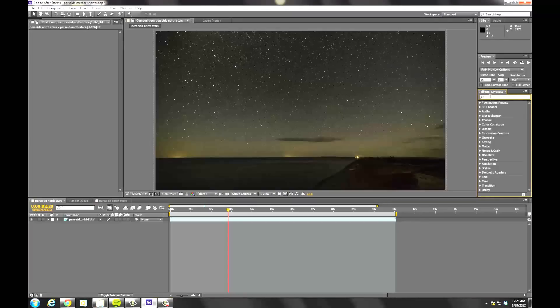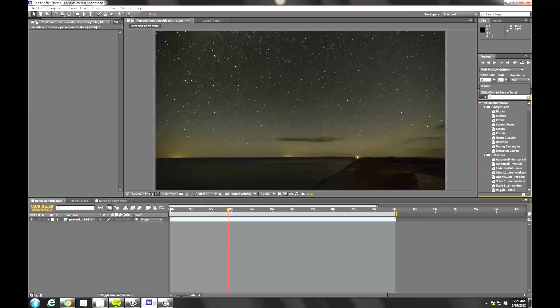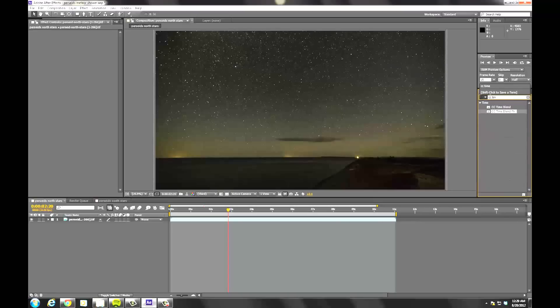And if you head over to the Effects Preset, we're going to use a native effect. If you search CC Time, you'll see the CC Time Blend FX.